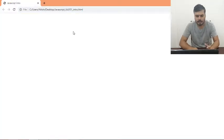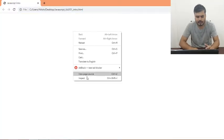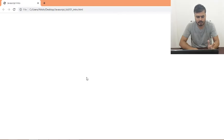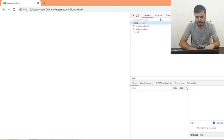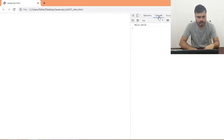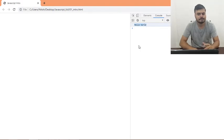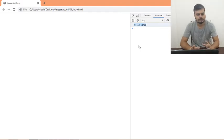If I run it, there's no output on the page. But if you right-click and inspect, and if you access the console here, you can see 'hello world'. That is how you access the console.